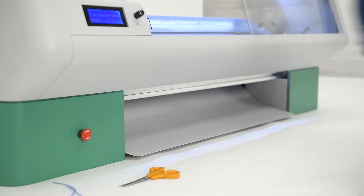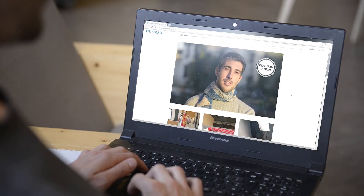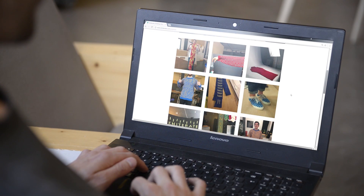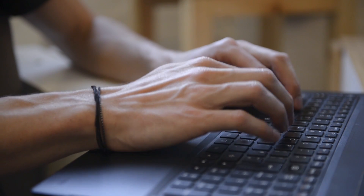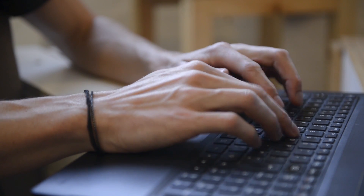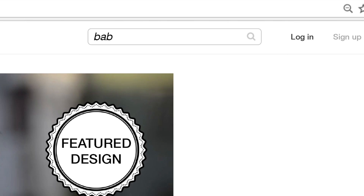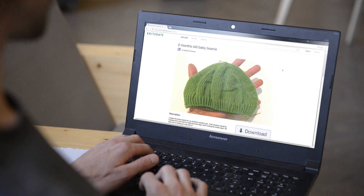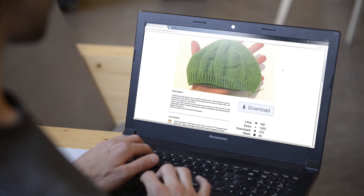Now you can create your own garments and accessories, and you can share them online in a digital wardrobe. It's easy to use. You can start a design from scratch using our web design app, or simply load an existing design from the online library.